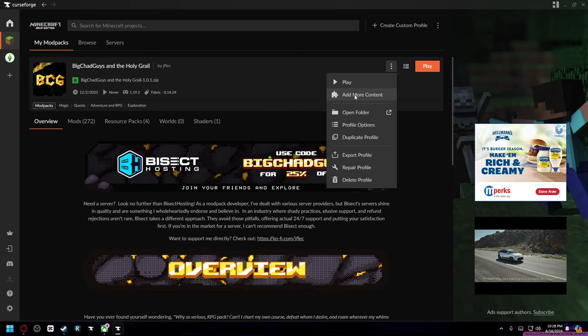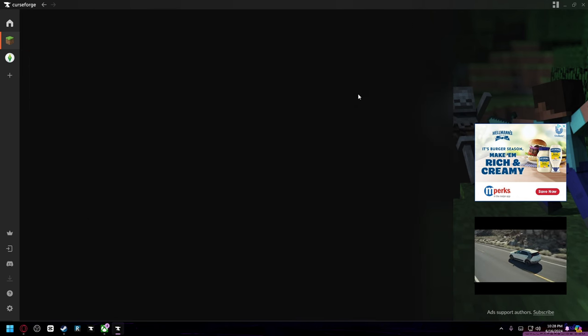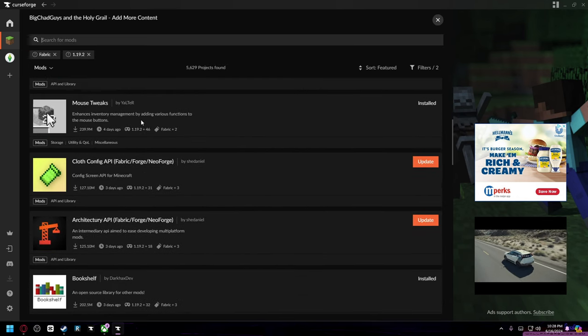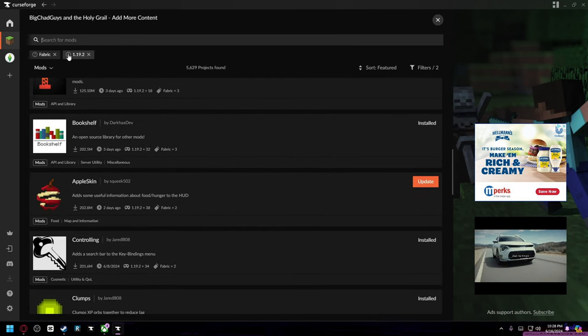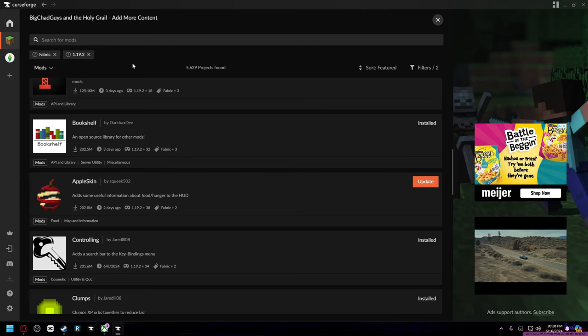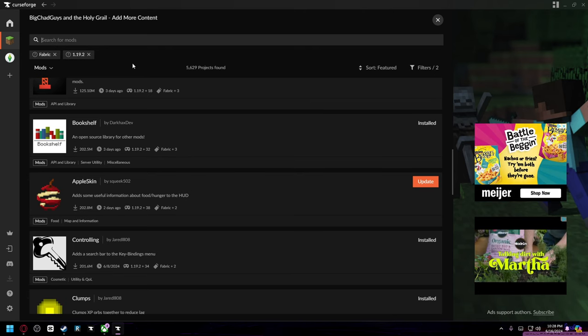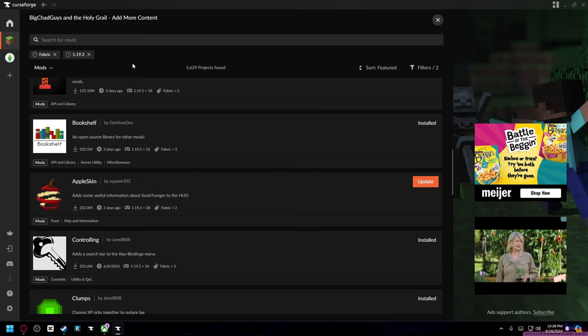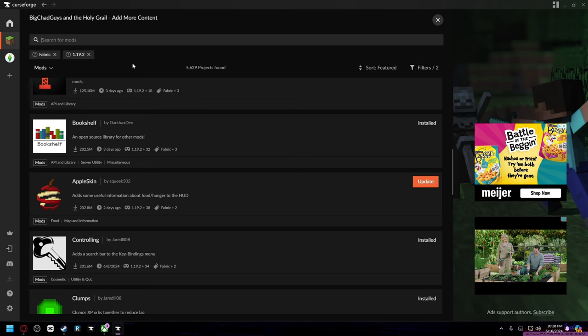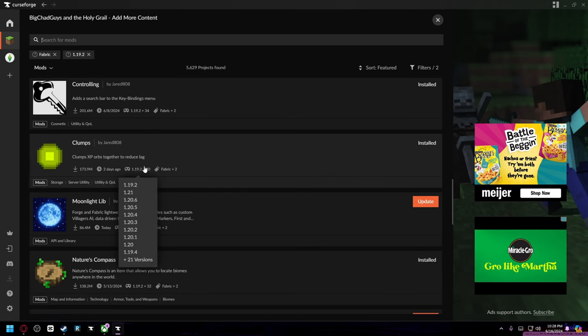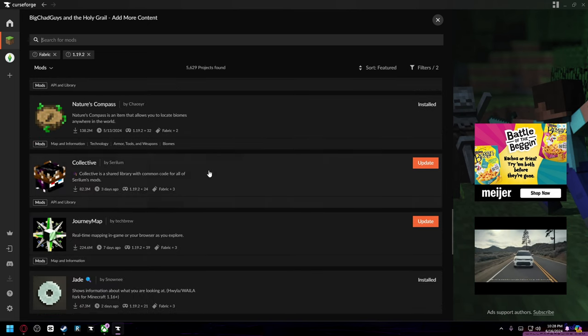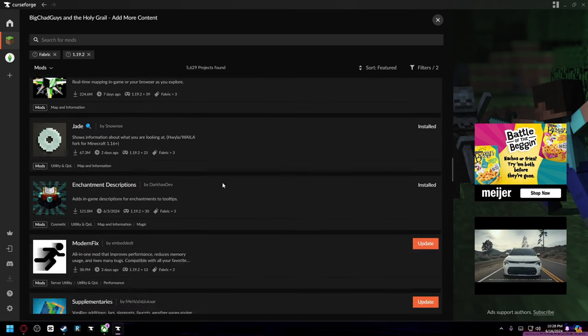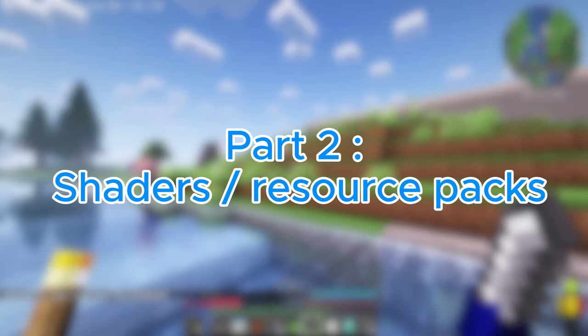And then you can add any mod within that game version. Now let's say you have a Forge mod pack. You can't add mods that are Fabric or that don't support 1.19.2, so there are a little bit of limitations, but you can still add a ton more mods.